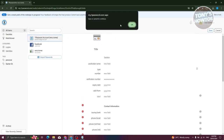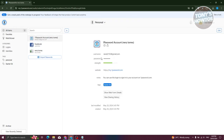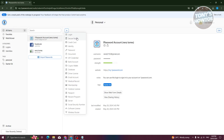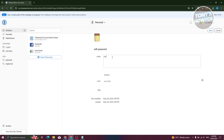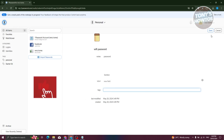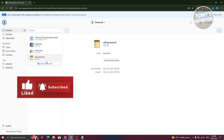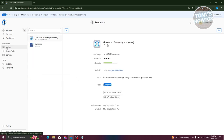1Password can store a wide variety of items including passwords, documents, API credentials, bank accounts, crypto wallets, databases, and driver's licenses. For something like a Wi-Fi password, use the Secure Note option — enter a title like 'Wi-Fi Password,' add the password in the notes field, add sections, labels, and tags as needed, then click Save.